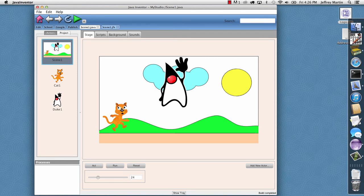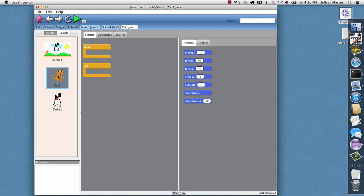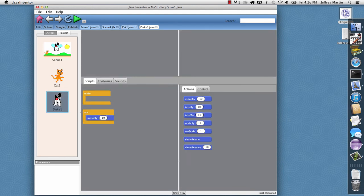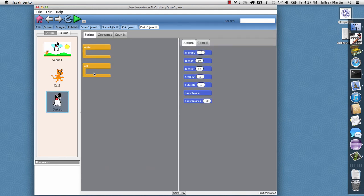And then we can go ahead and add some code to them. So I'll select the cat. And for the cat I'll have it just move each time through the act loop. And then for Duke I will have him just turn each time.